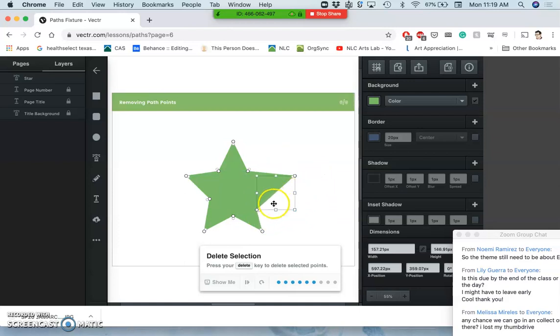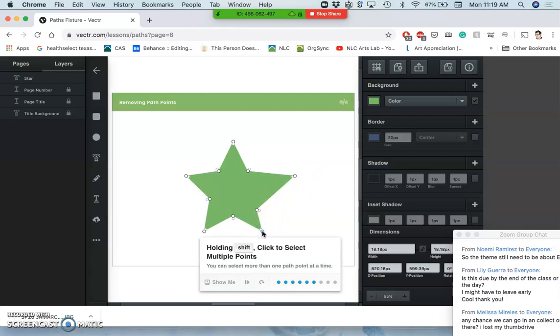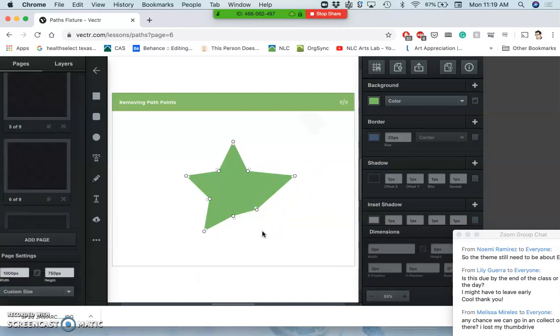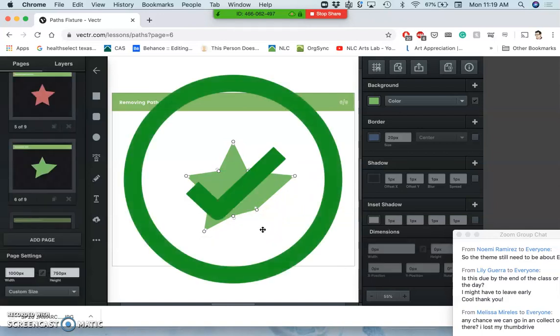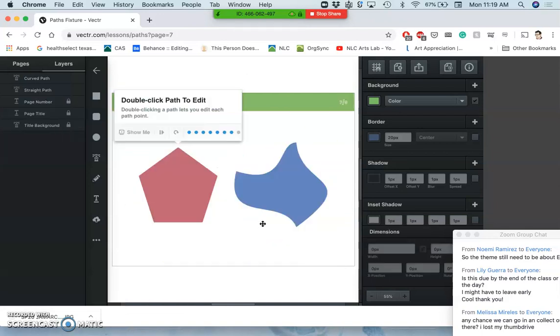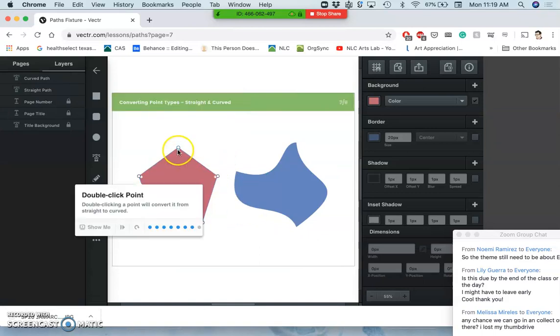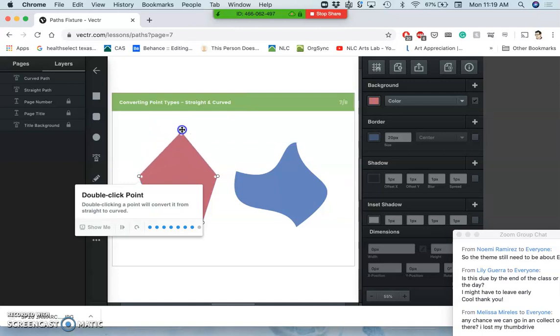We can also delete anchors just by selecting it and hitting delete. So double-clicking the path lets you edit each point, and then double-clicking a point will change it from being straight on both ends to being curved on both ends.